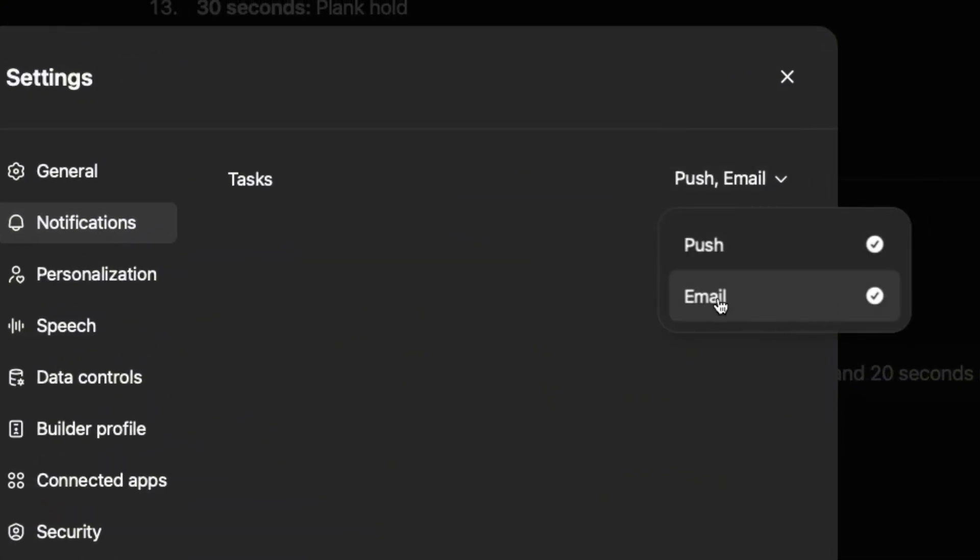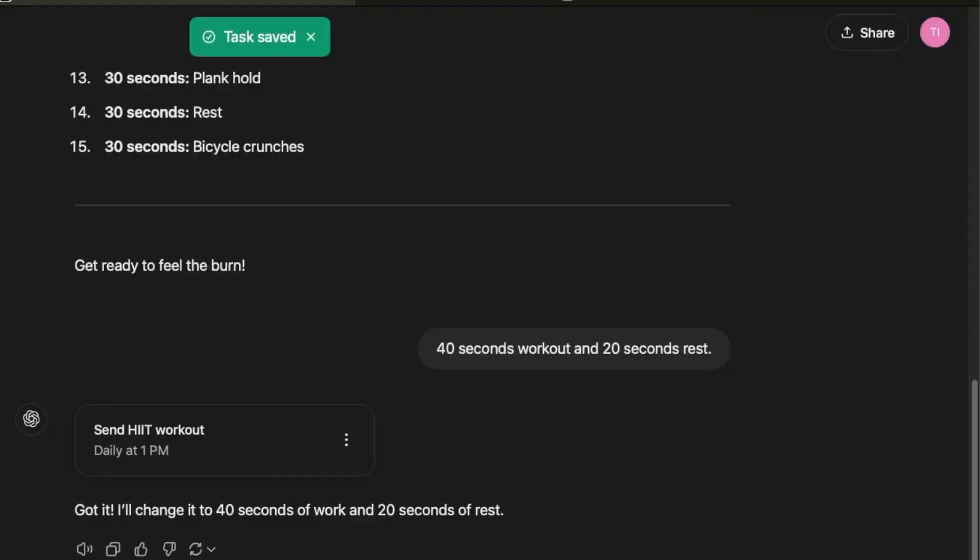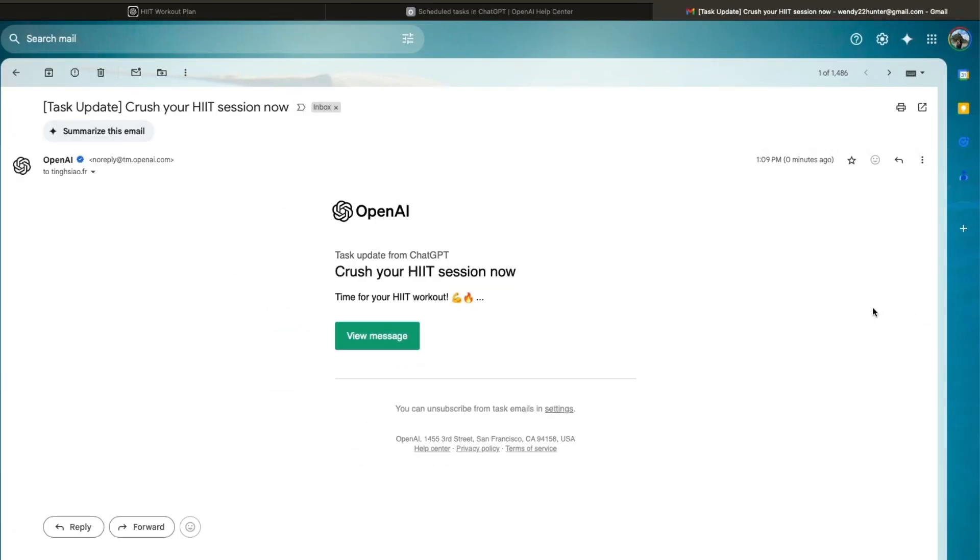So I like having an email and I'm going to show you how it looks like. I've just changed it to 1pm just to show you the email. So here's the email that I just received. Crush your hit session now. And now you can click on view message, and then it will take you to chat GPT to see the workout.